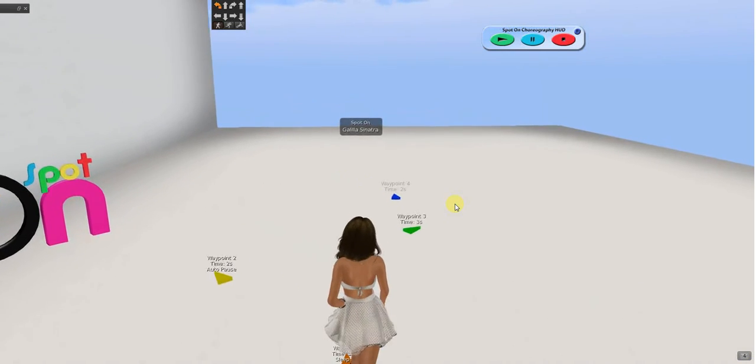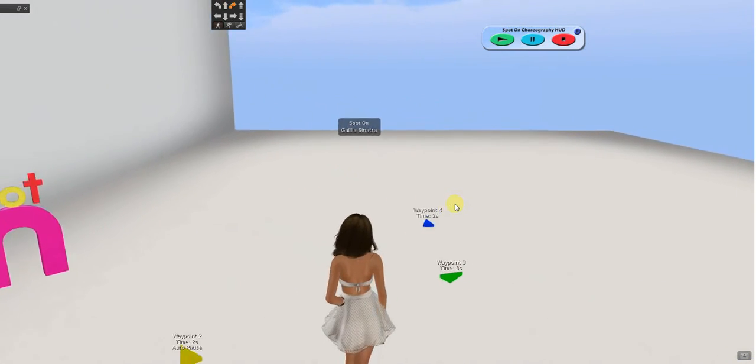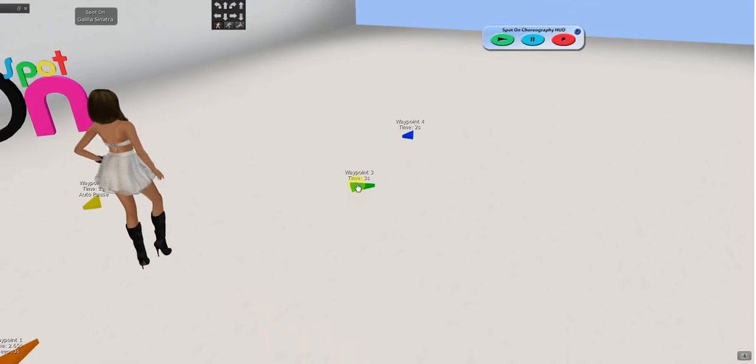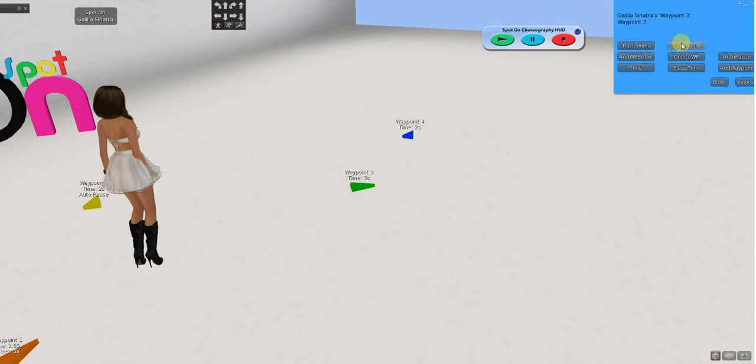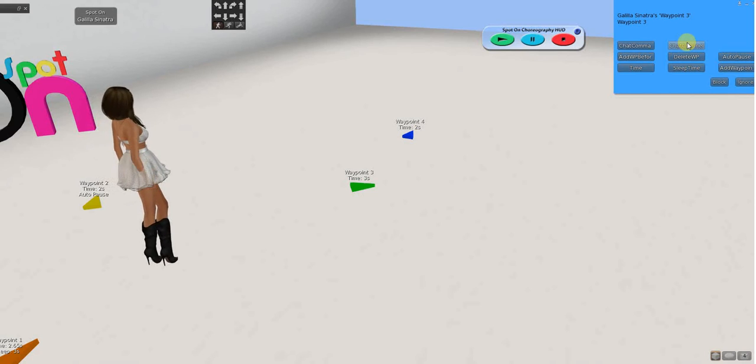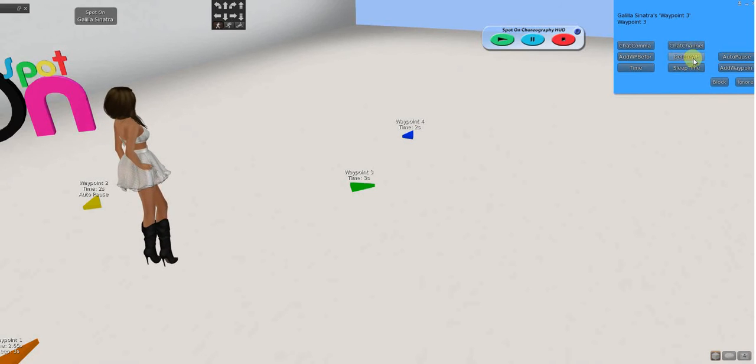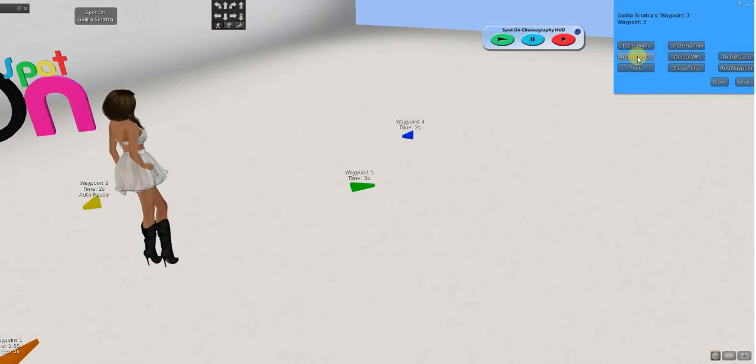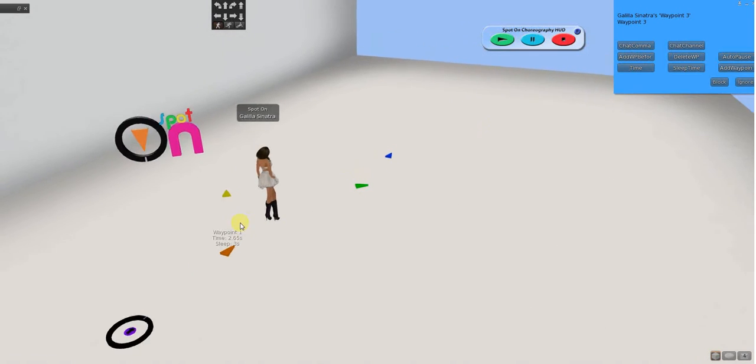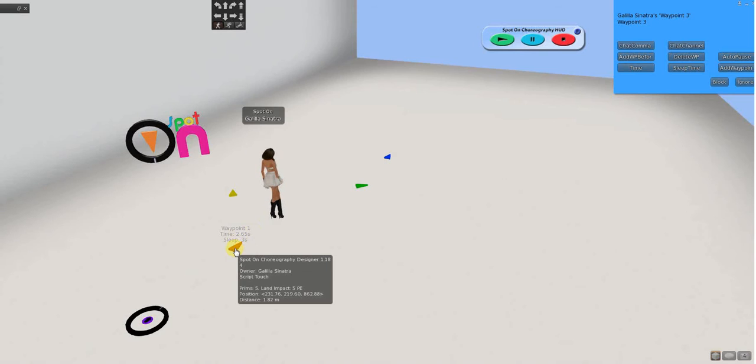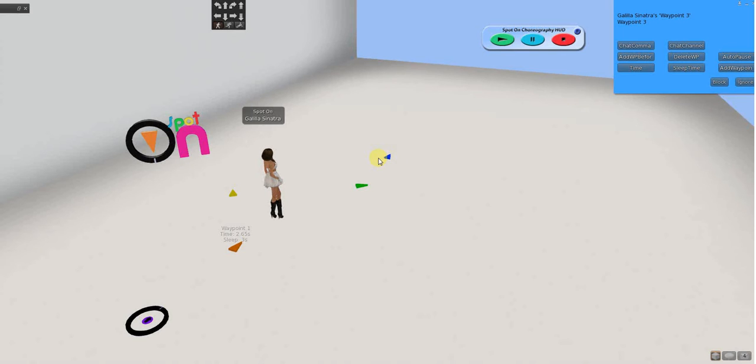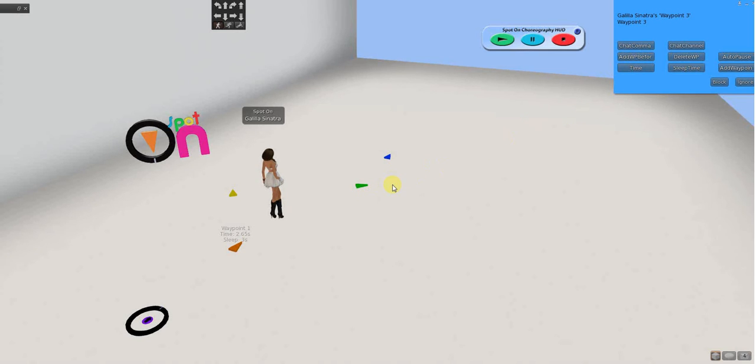So, the other features on the waypoints are. You can add a chat channel to the waypoint. We'll talk about that in a minute. You can delete a waypoint or add a waypoint before. So, when we add a new waypoint from either the waypoint menu or the designer ring menu, the next one comes out slightly away from the last one with one exception. And, the exception is when you want to add a waypoint before.